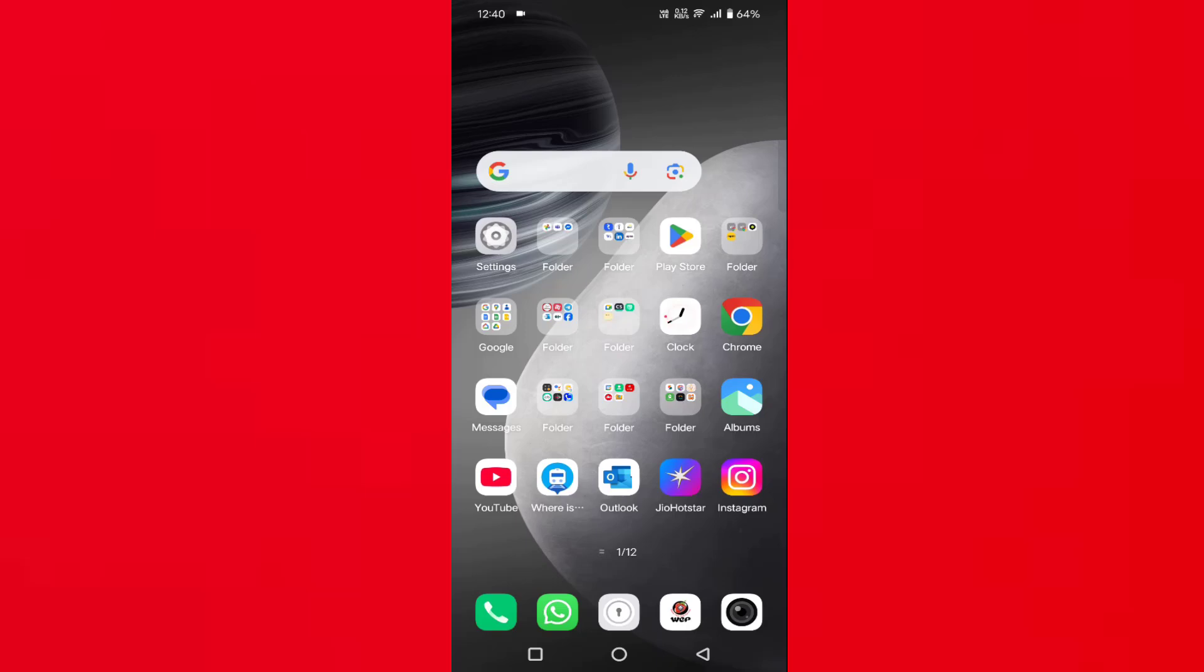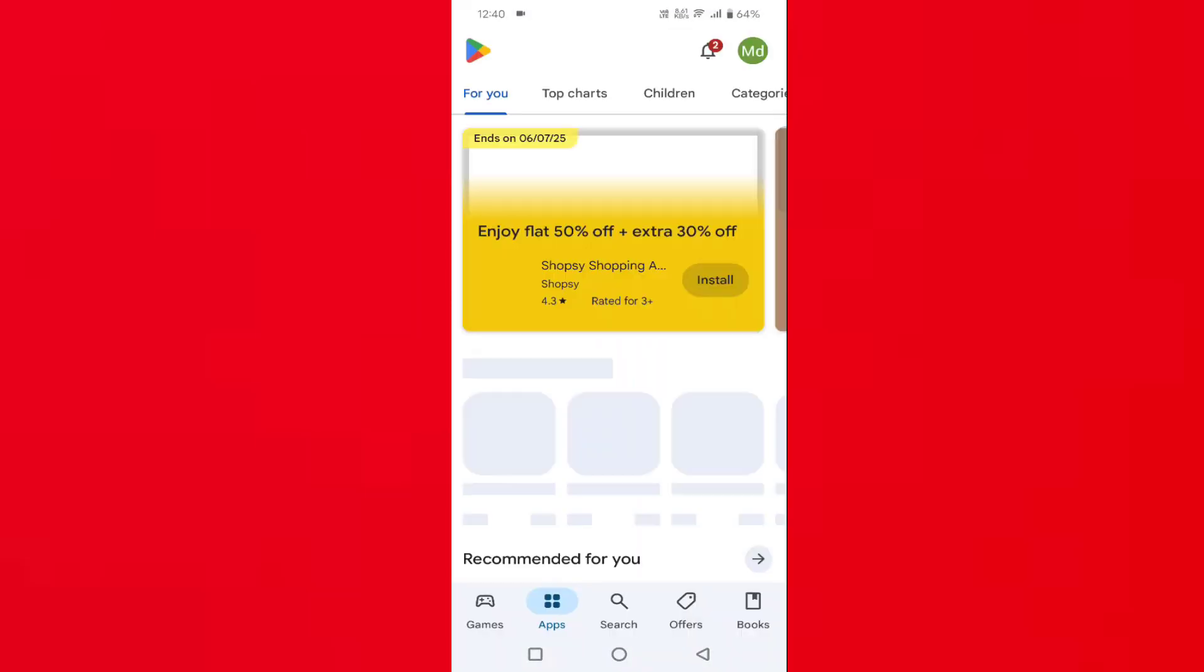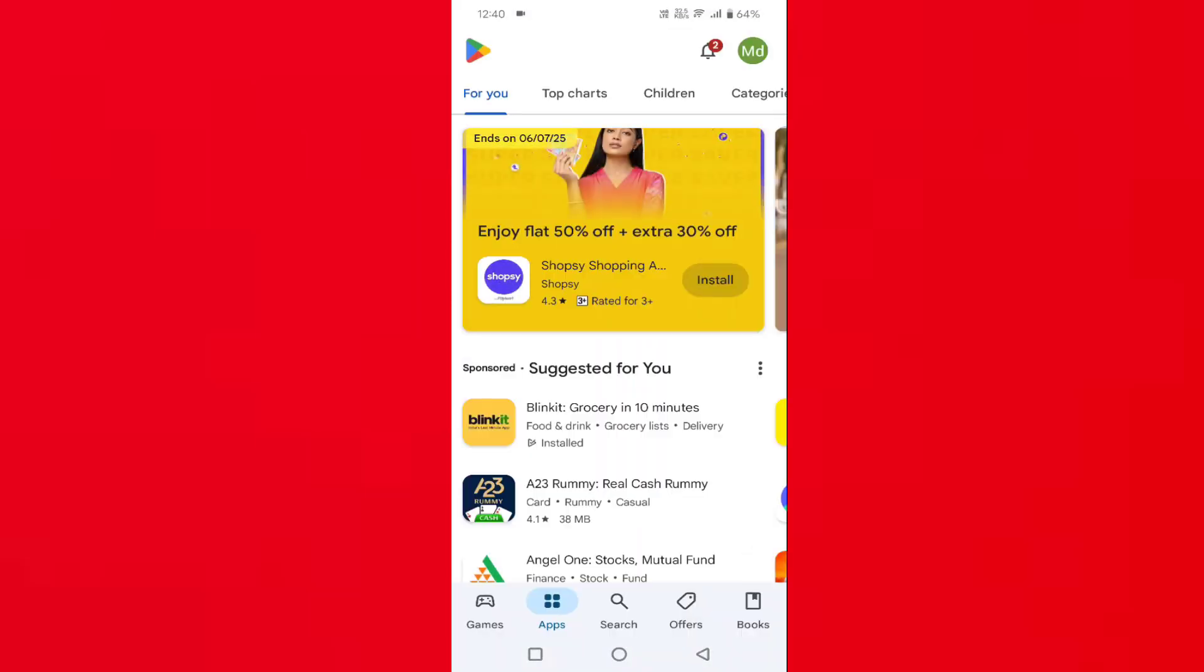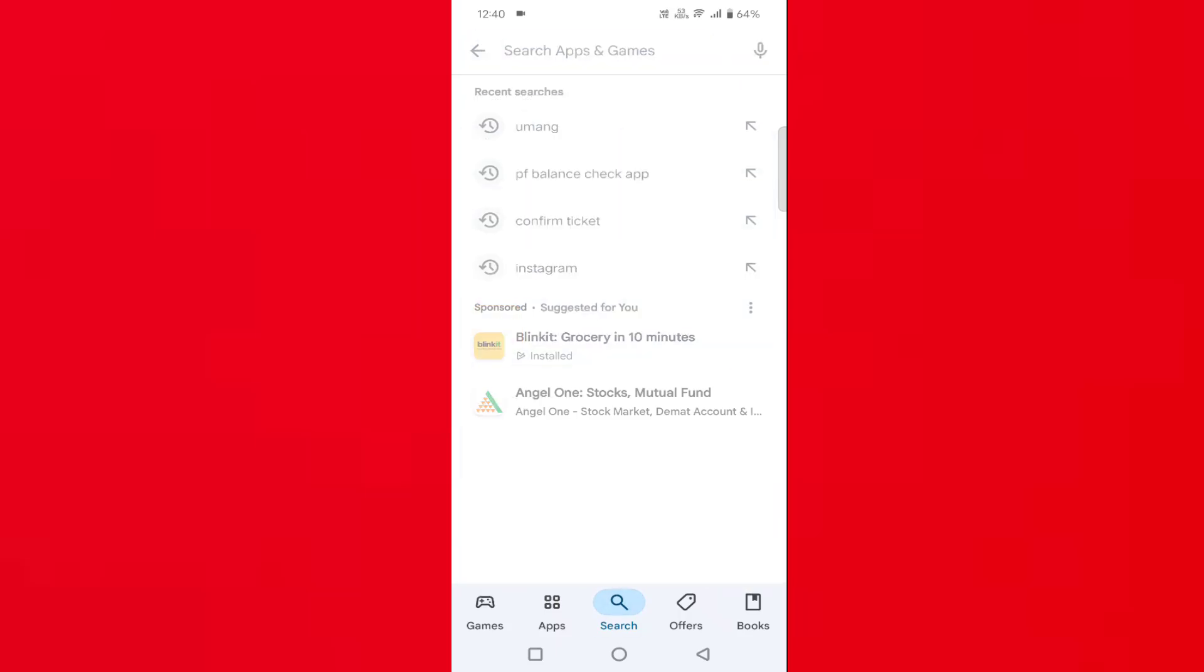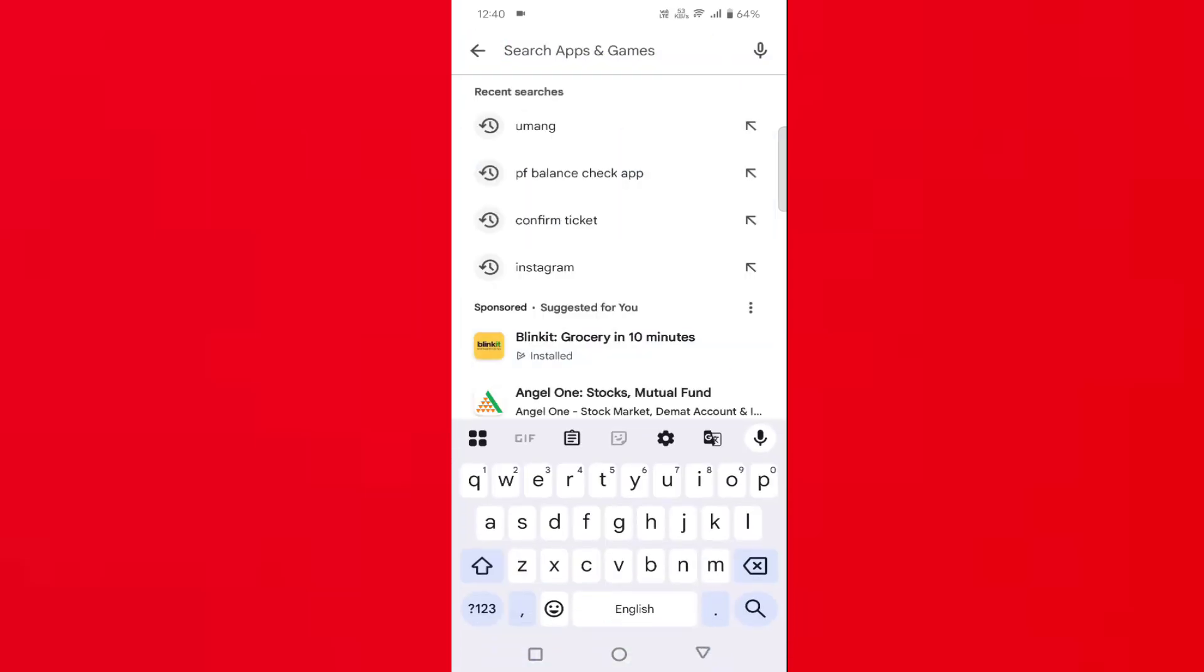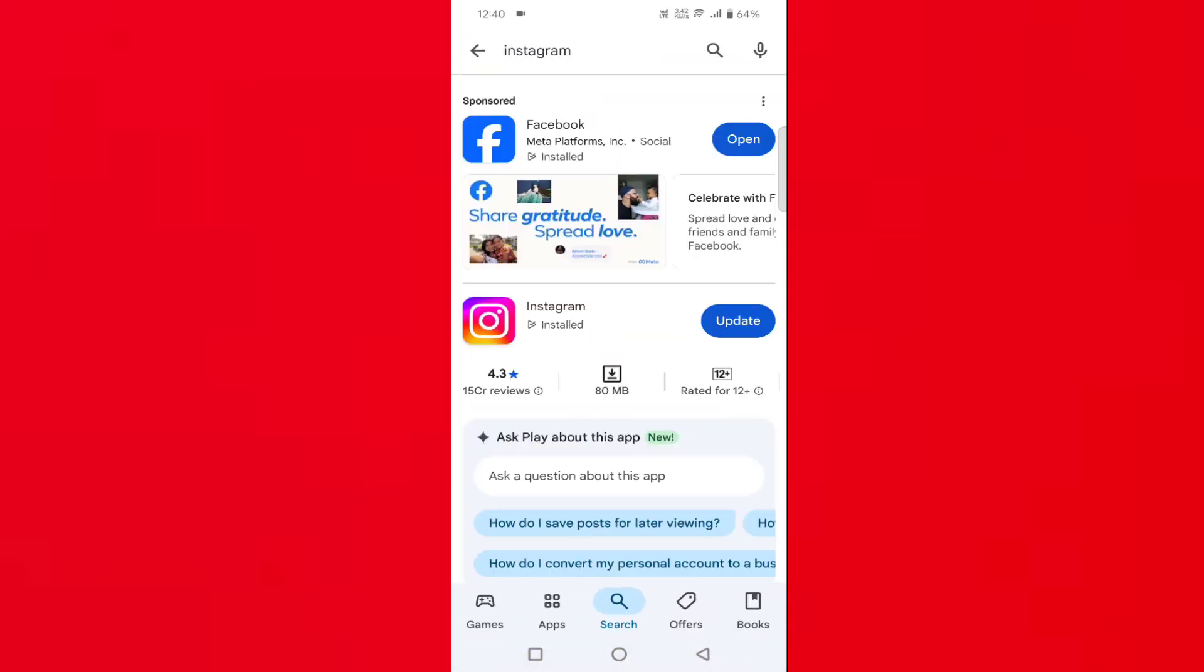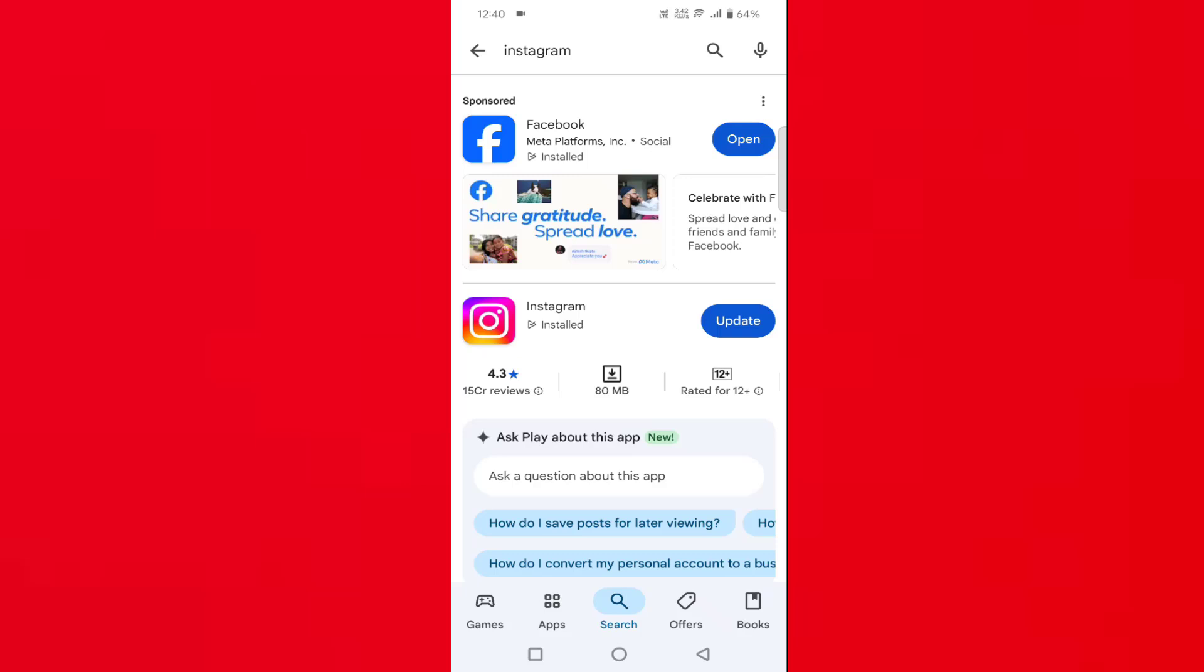In this, the first method is you can try by updating your Instagram app. Just open the Play Store, then search for Instagram. If your Instagram app is not up to date, then update it from here.